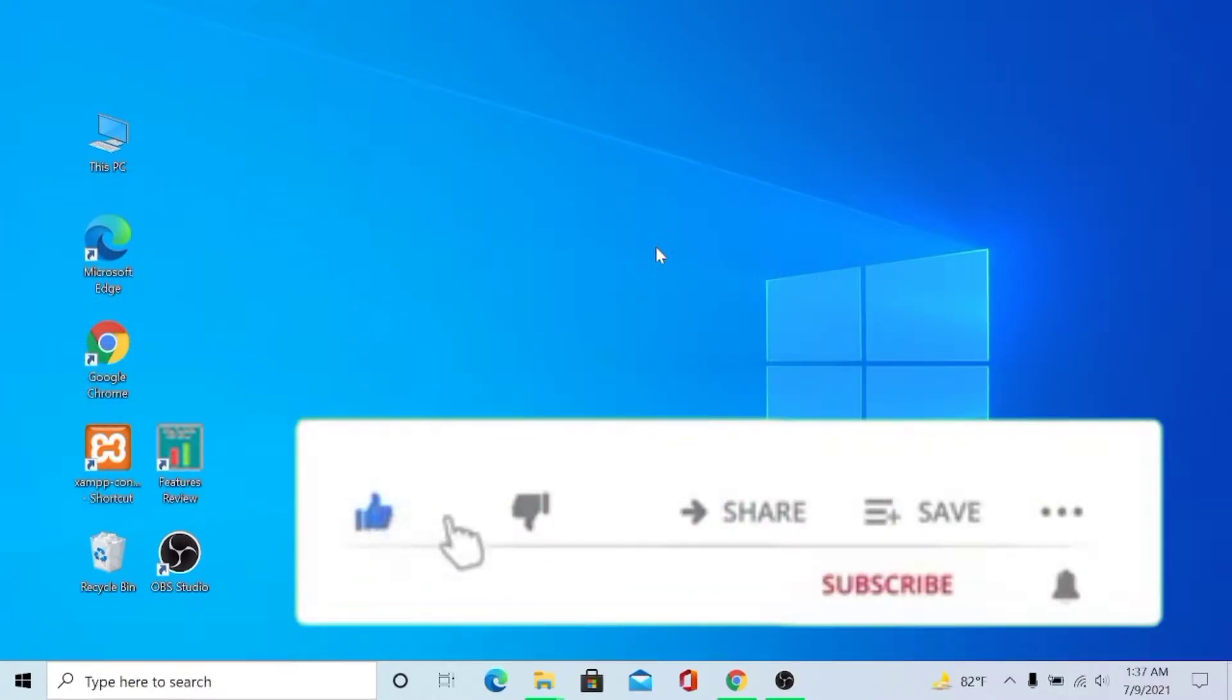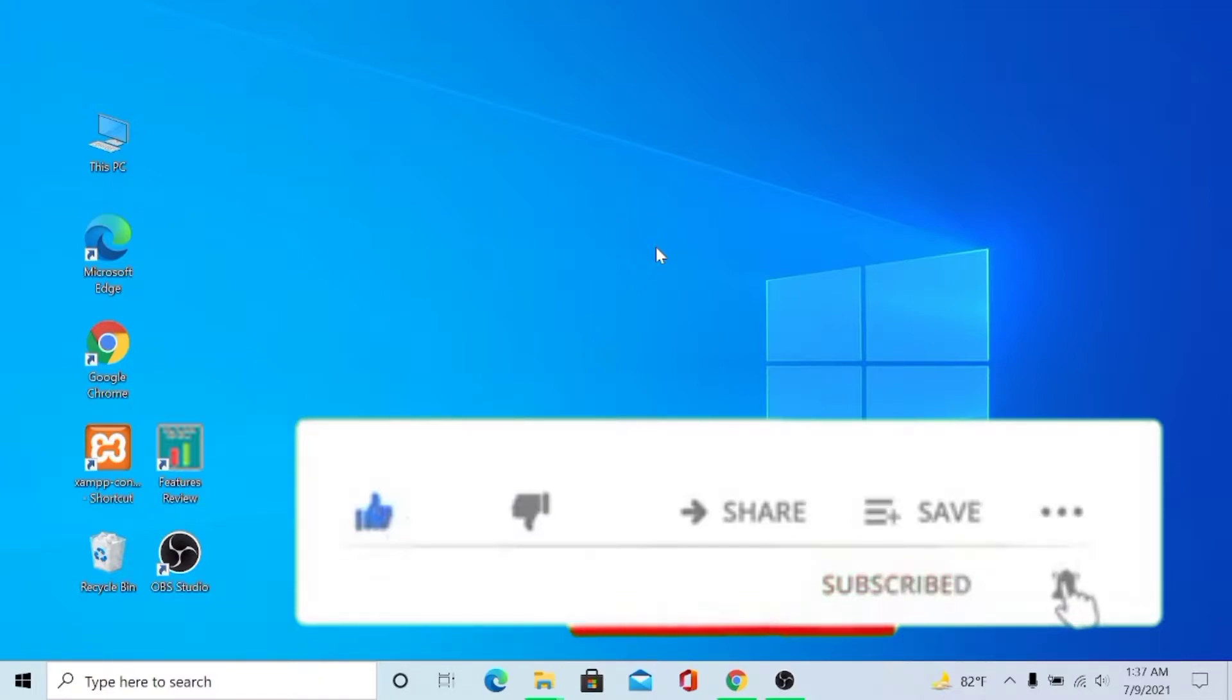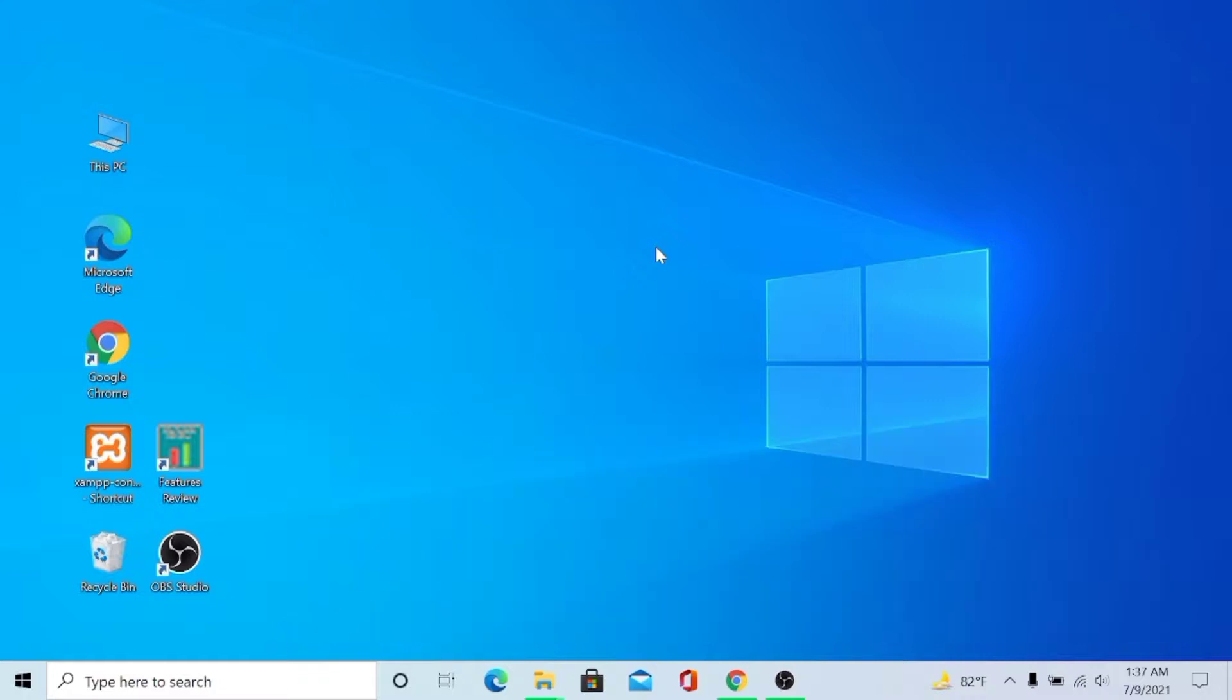So please subscribe to the channel and turn on the notification. So let's start the video.